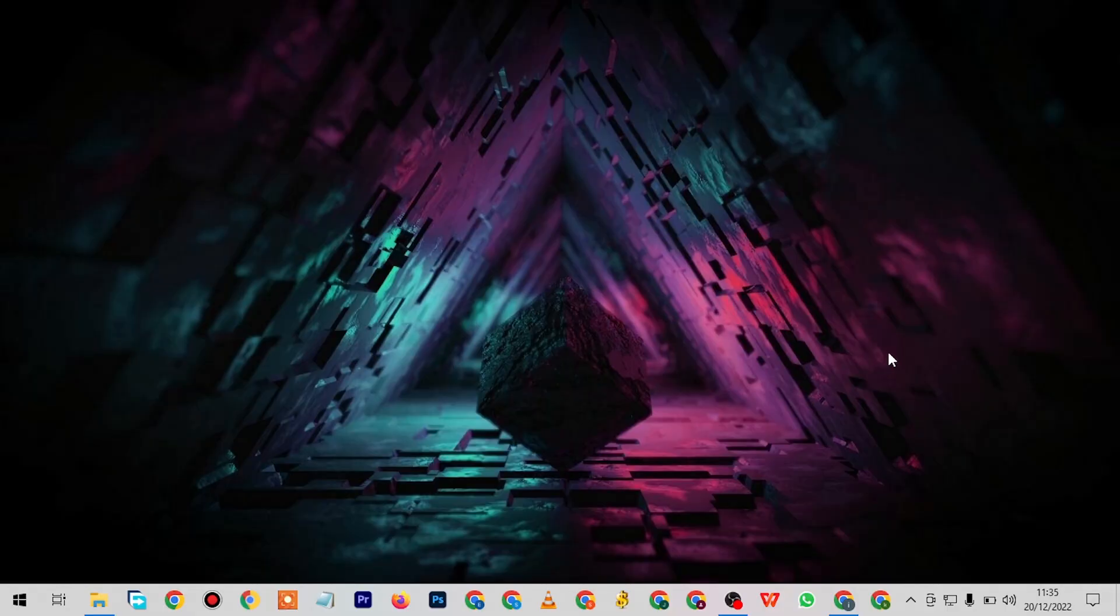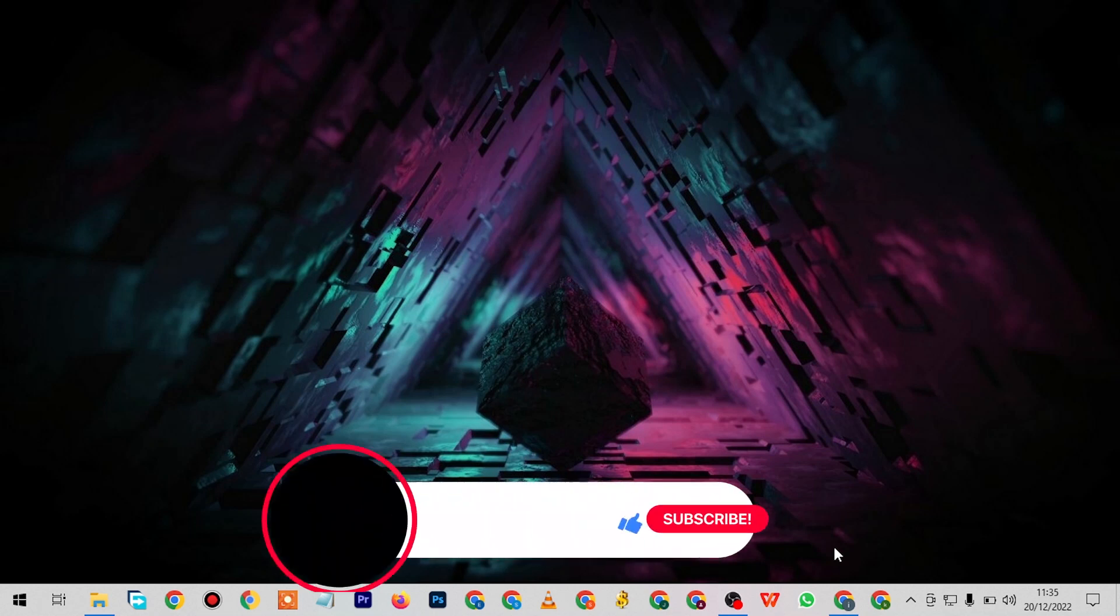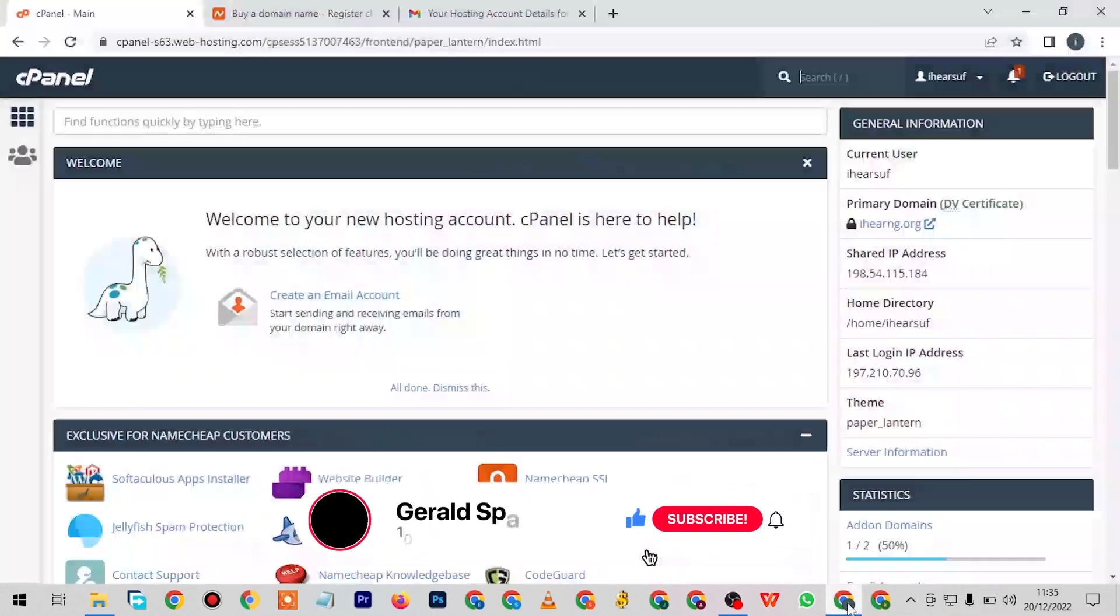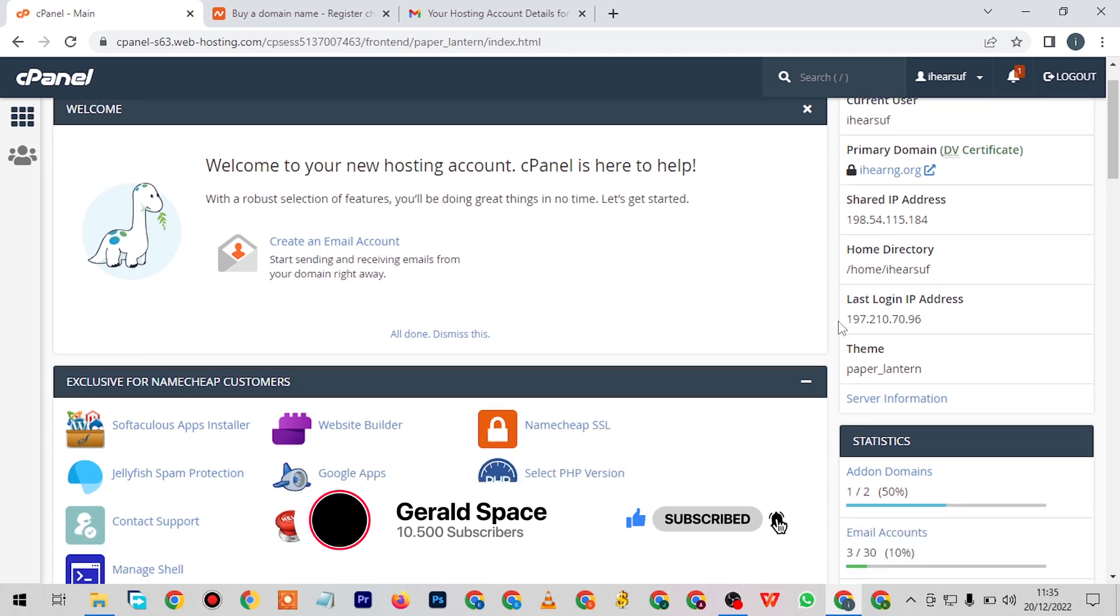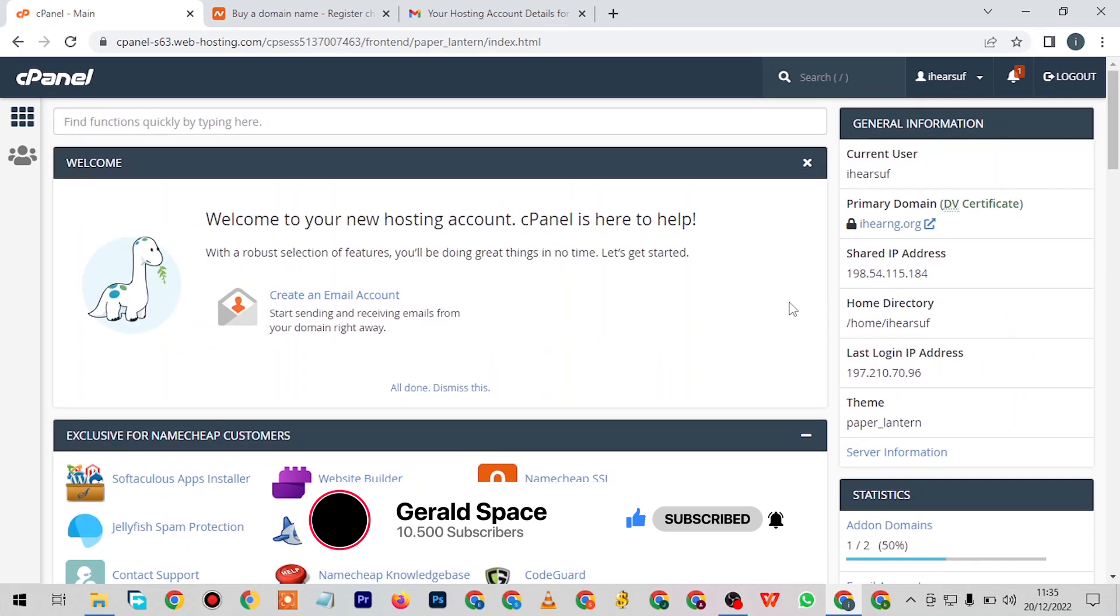Hello guys, welcome to Jar Space. It's Jarad here, and in this video like I promised last time, I'll be showing you guys how to install apps in your cPanel.